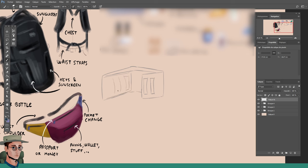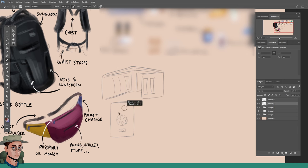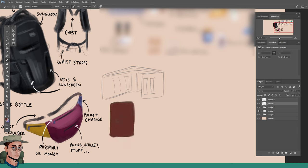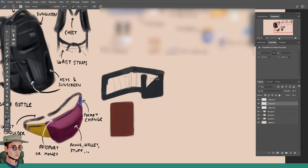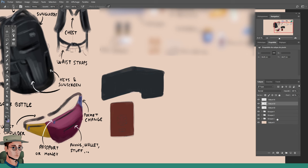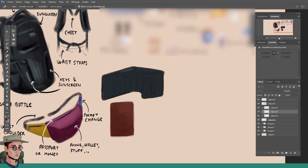Talking about the wallet, a seemingly obvious tip I can give you is to remove all your unnecessary cards before your travel. You most likely don't need your cooking club member card. Keep it simple. Another tip, make a copy of every document you bring and keep a printed version safe in your backpack. Do also upload the copies to a drive or send it to yourself in email form. In case you lose your wallet, having access to a copy of your documents from anywhere is really important.